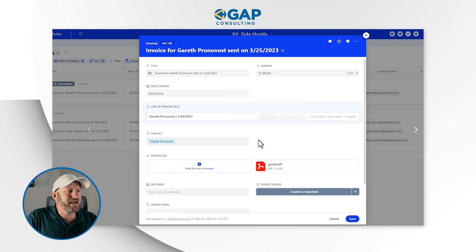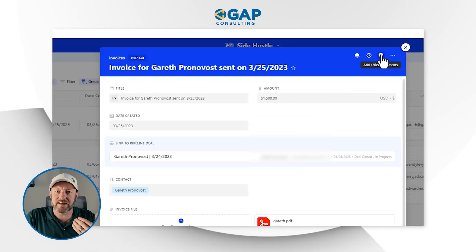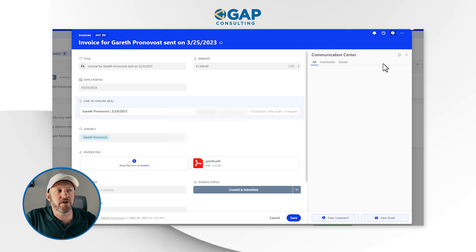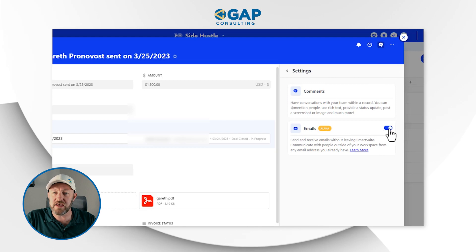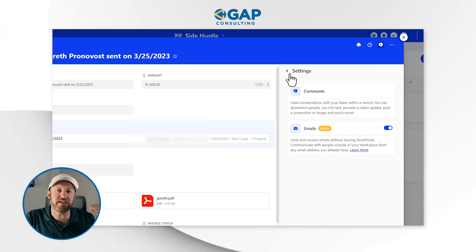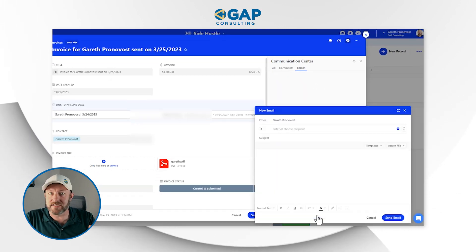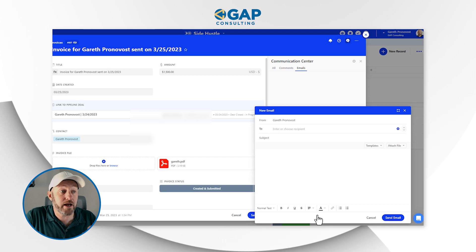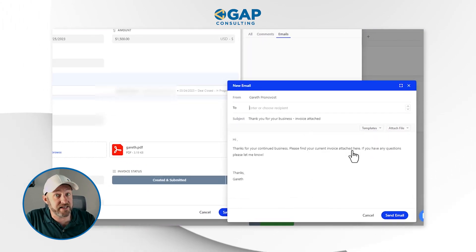Inside this particular record, I've expanded it. If I go to the upper right corner, I can see the comments or what they call the Communication Center inside of SmartSuite. By default I don't have access to emails, but if I click on Settings and toggle on Emails — currently in alpha — that allows me to send and receive email for this particular record. I can send a new email pertaining to this specific record.